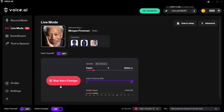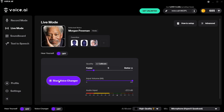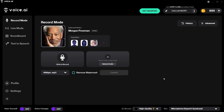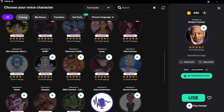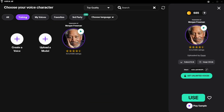Always remember to select 'Stop Voice Changer' otherwise the live voice changer will continue even when you're not monitoring yourself. Hovering over the voice icon you can switch voice to use another one you've already trained. You can also go into your Trained tab to select a new voice you want to use. And that is how you can change your voice in voice.ai.